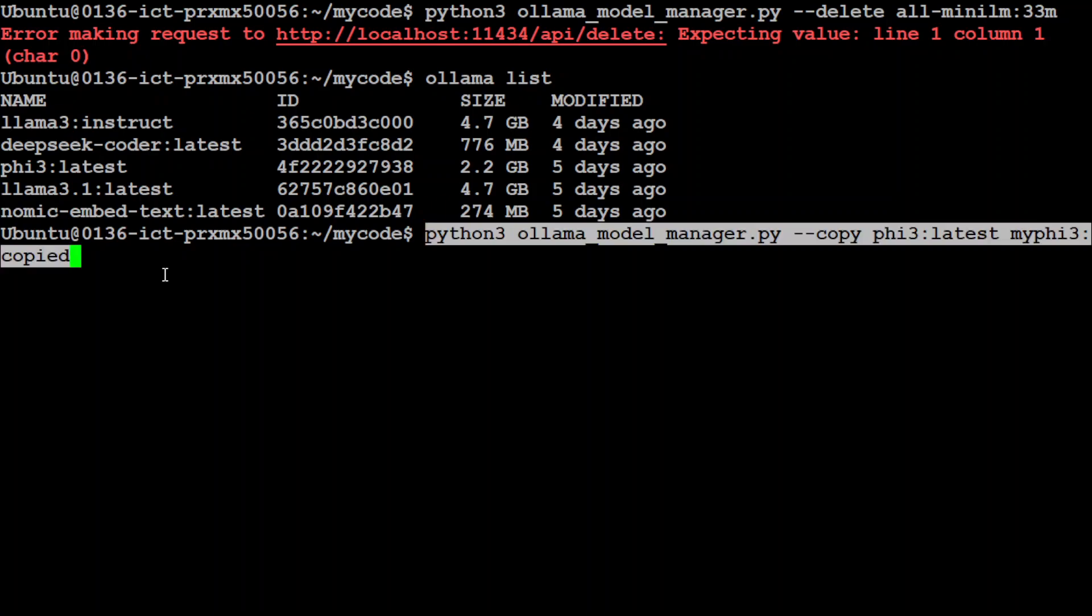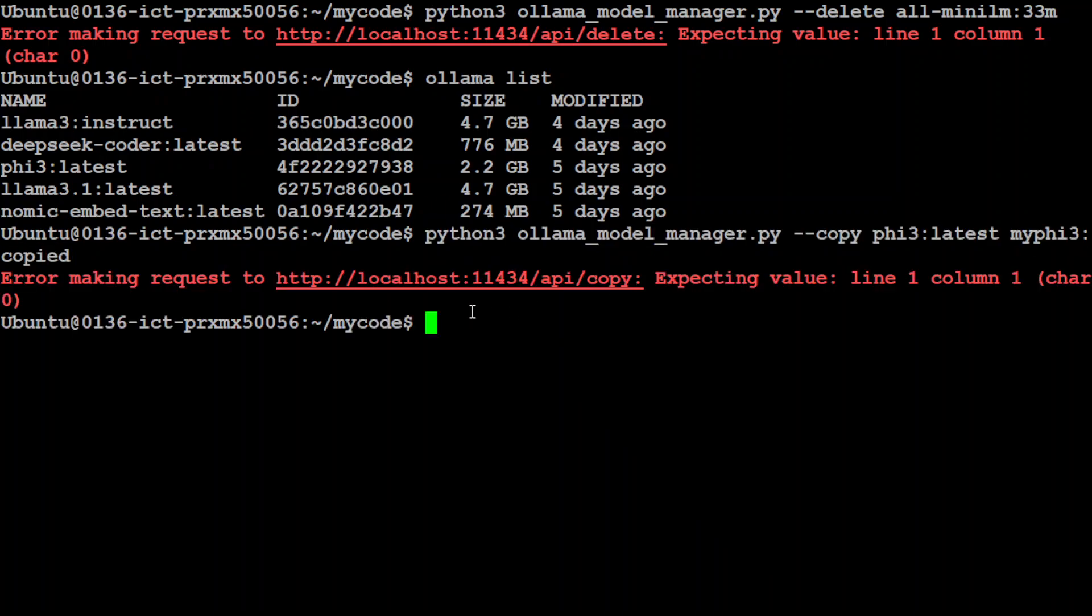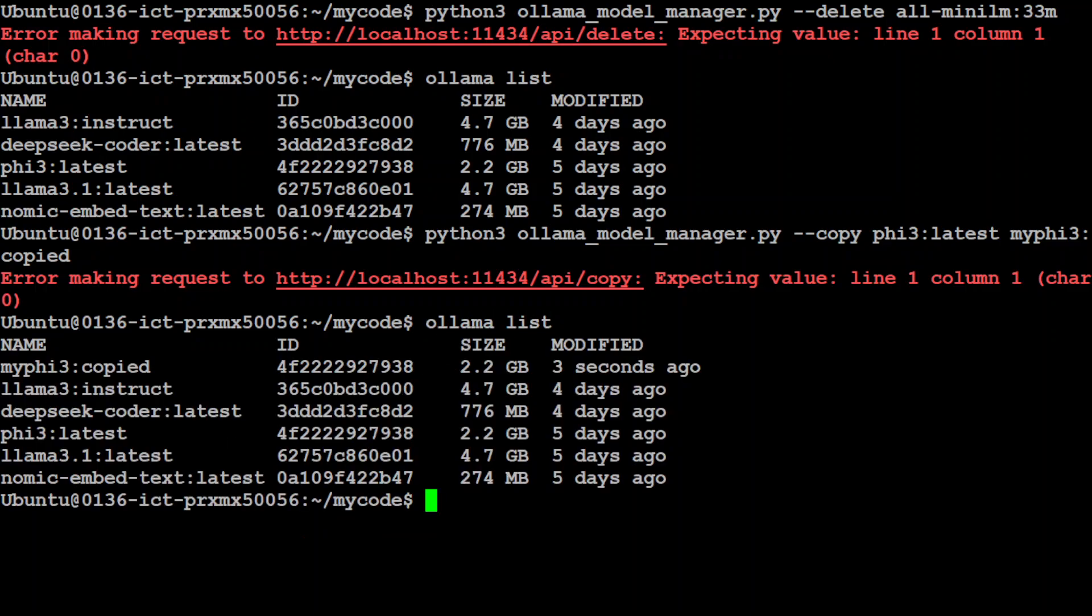You can also copy an existing model to another name and with another tag. Let's say if you want to copy this Phi 3 latest model to something like my Phi 3 copied, press enter. It's going to do that. If I do ollama list here, it's going to show me that now I have this copied one.